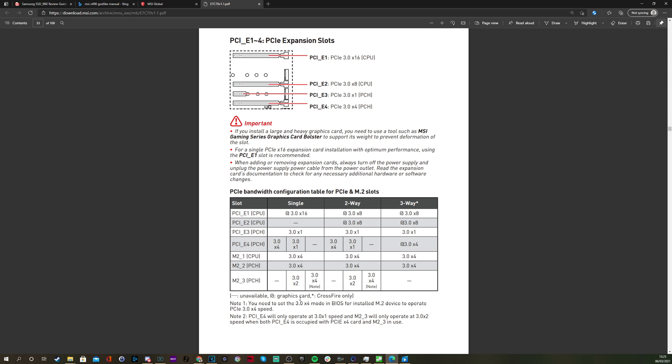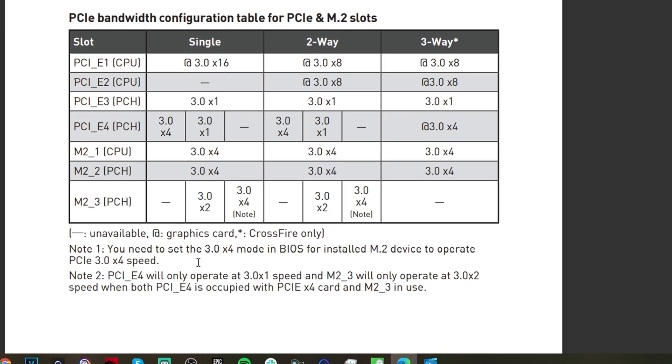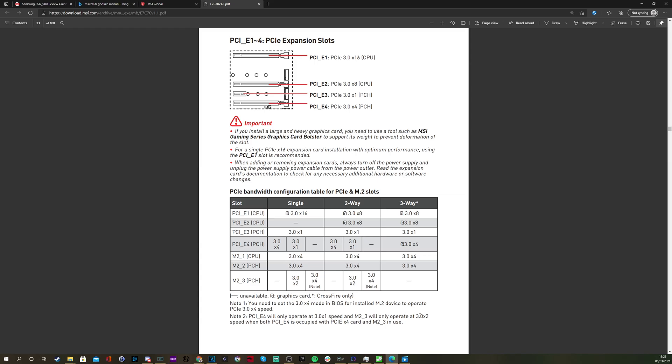You can see that and you have to read these notes underneath. So you need to set Gen 3 X4 mode in the BIOS with installed M2 device to operate at that X4 speed. And the PCIe 4, as in that bottom one I'm using for my expander card, will only operate at 3 X1 speed, and the M2 3 will only operate at X2 speeds when both the PCIe 4 is occupied and the M2 3 slot is in use, which is exactly the situation I've got. So I'm running my M2 drive at X2 speeds and my expander card at X1. Actually, by installing all the drives and using the expander card in the bottom slot, I'm making sure that I have the lowest speeds for those bottom ones, which is not ideal.